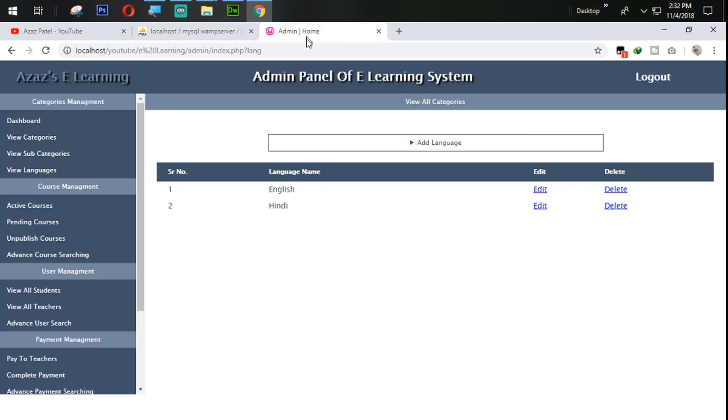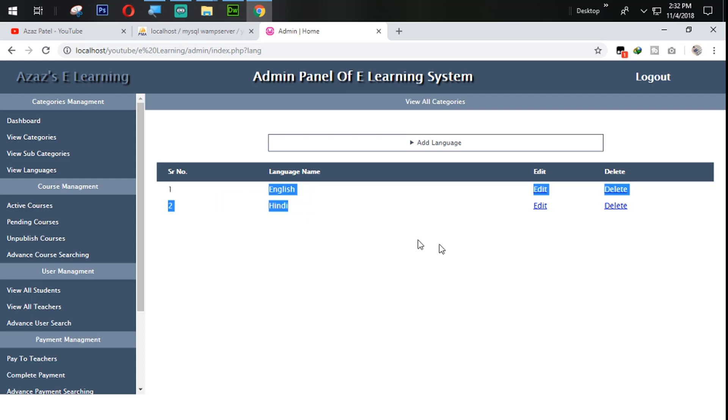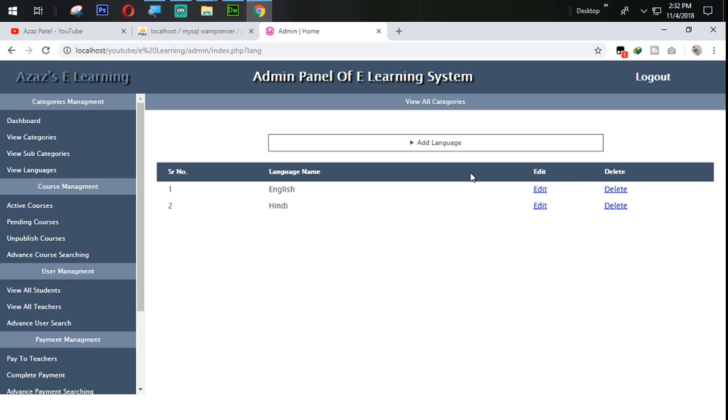So guys in last tutorial we successfully got add the language and get the language from here. In this tutorial we are going to work on the edit and delete links. So without wasting time let's get started.